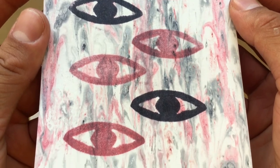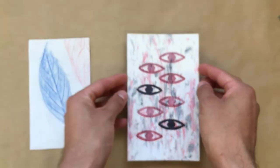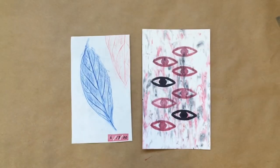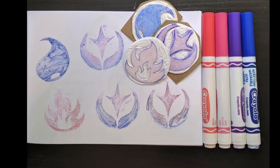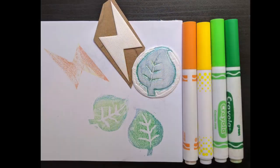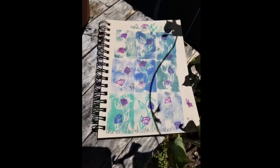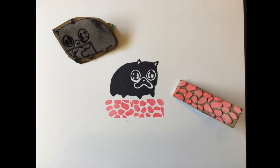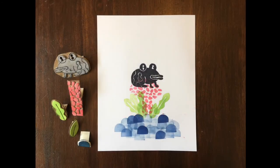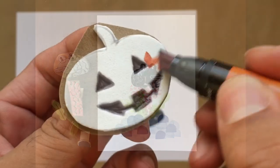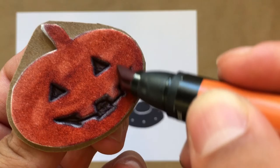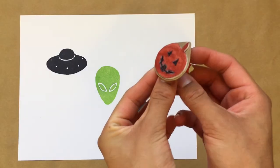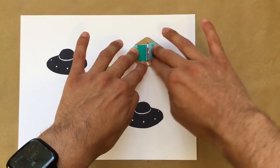Now, let's take a look at what some other library staff made using this technique. Thanks for joining me today to do some printmaking, and feel free to leave a comment down below on what you'll be making. And I'll see you next time on Make Time.